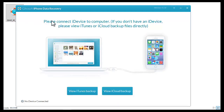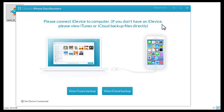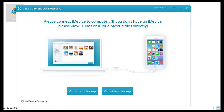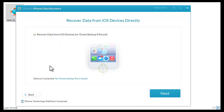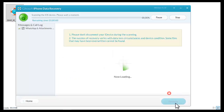This window says that you have to connect the iPhone with the Windows computer, Mac, or another system. I already connected my iPhone. Click next.